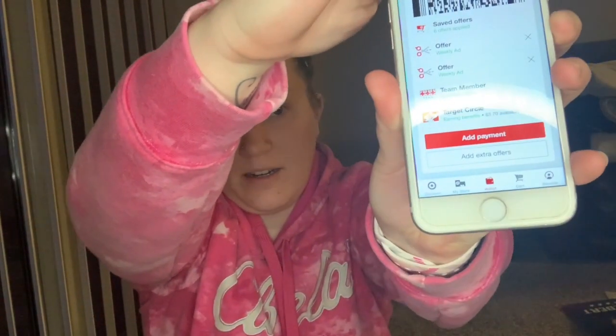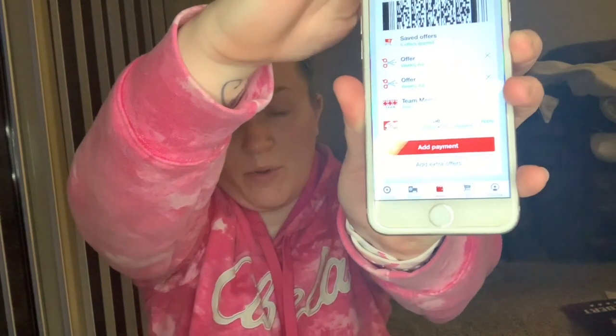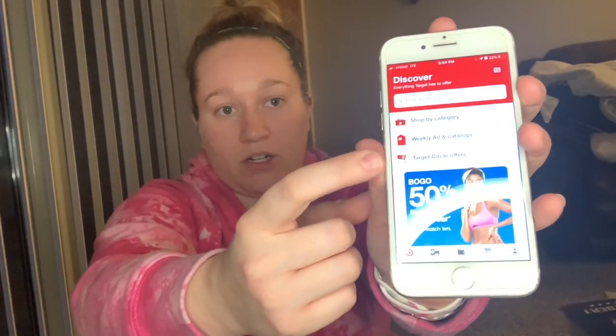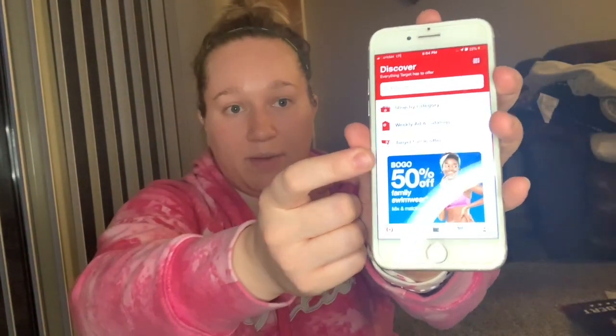So the gist of Target Circle is you're going to have different buttons down here, and those are important. This first one is going to take you to the main Target app, which looks like this. In there you can browse, you can shop by category, you can see the weekly ad, and then here's where the Target Circle offers are going to be.